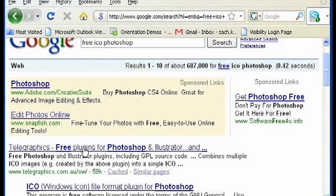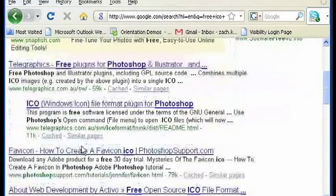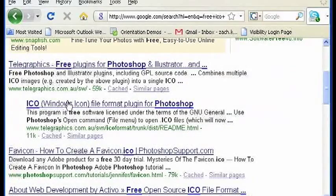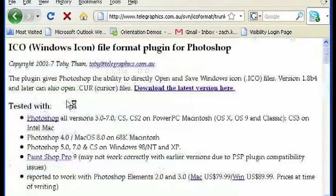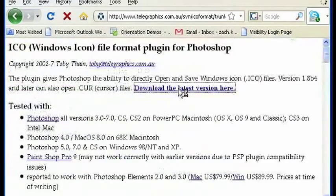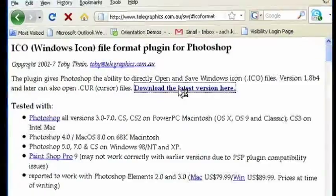And looks like this has it right there, looking for the ICO format, and download the latest version.